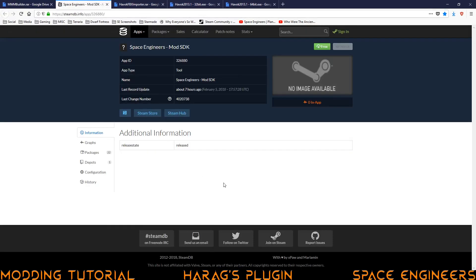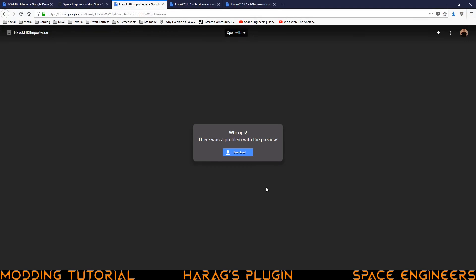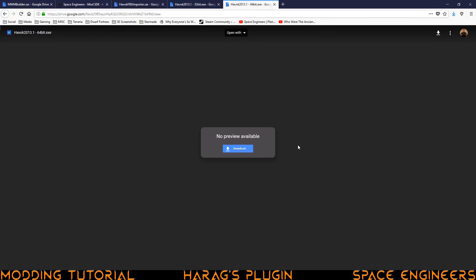Additionally, we're going to download the Space Engineers mod SDK. Once you're on this page, just go to the top right, this green button that says free. Click to install that and it'll install automatically to Steam. After that is the FBX importer — this is another Google Drive link, same thing, click download and it'll download. Our last choice is Havoc. This is an Intel program now and it's no longer publicly supported or downloadable directly through Intel, so we have to keep a community version floating around. You need to choose between the 32 and the 64 bit.